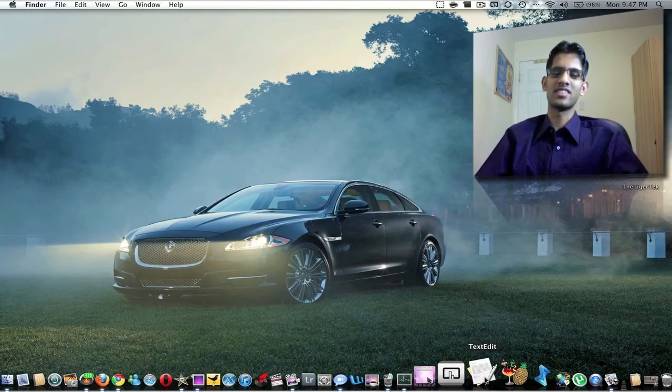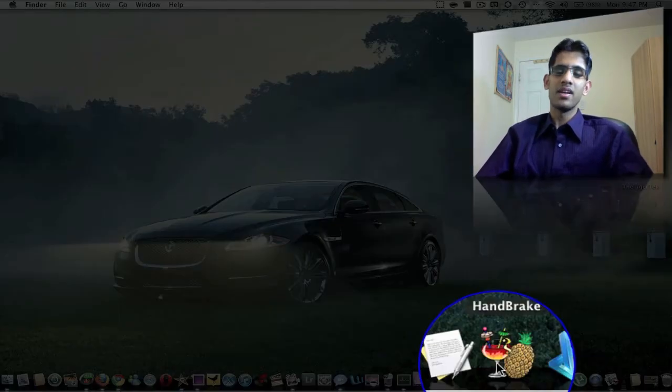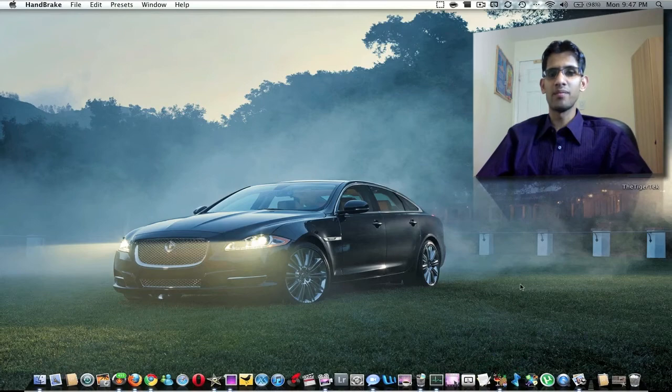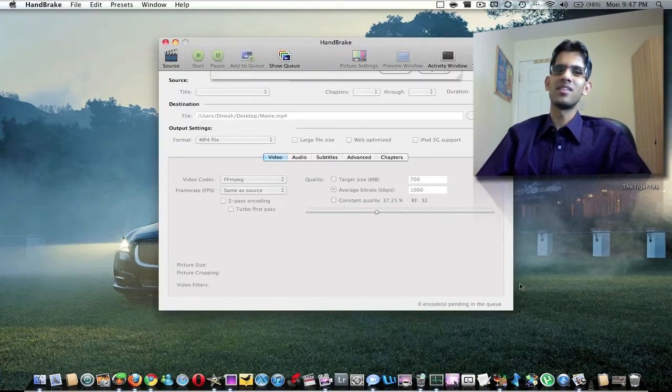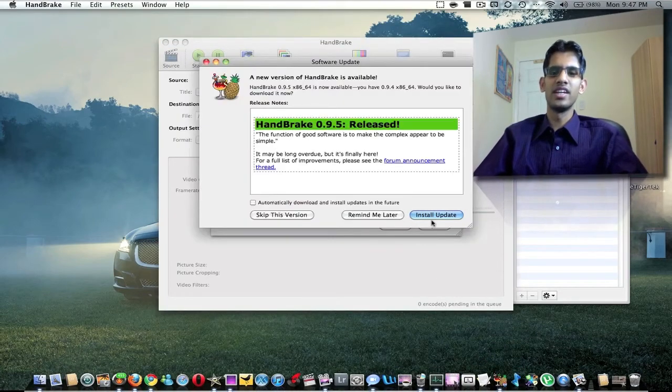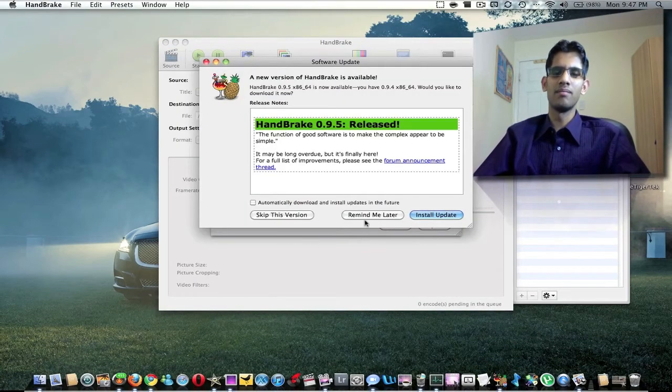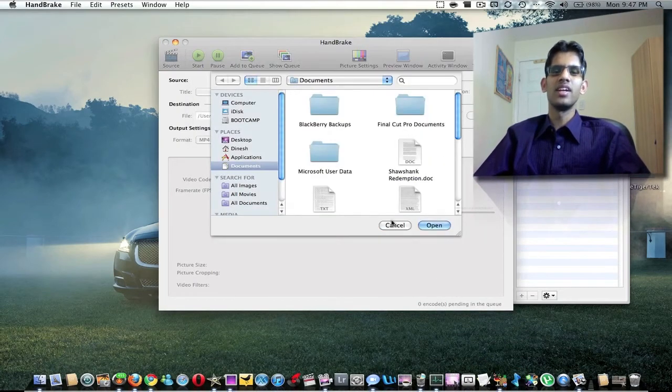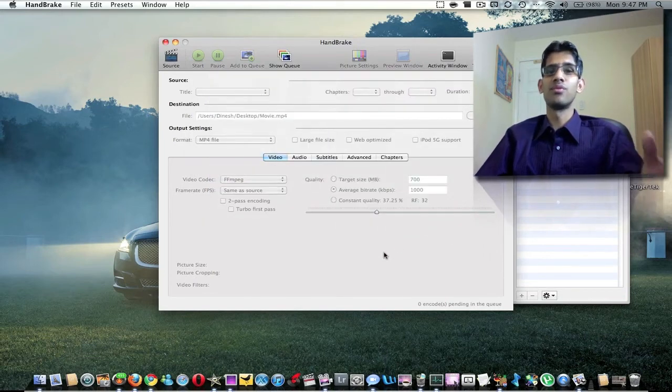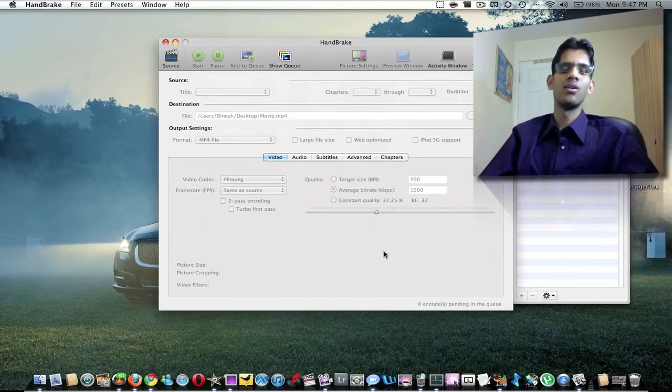HandBrake is a video converter application. It's a free application, another must-have. This will convert any video format into if you want to use it for your Mac or if you want to use it for your iPhone, PSP. It's a great application, so must-have.